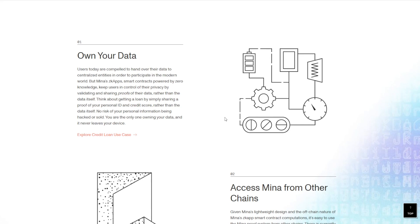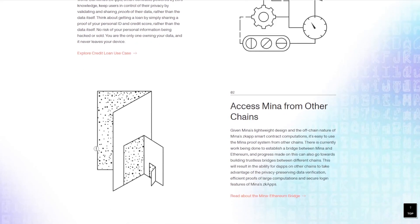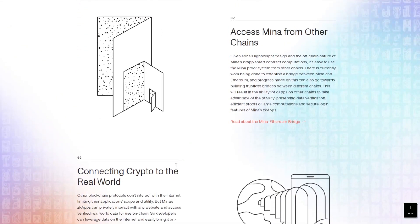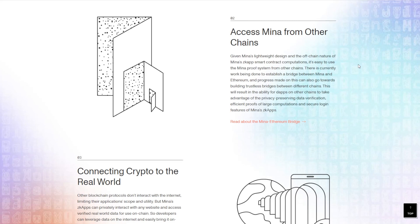Think about getting a loan by simply sharing proof of your personal ID and credit score rather than the data itself. Now that makes it very understandable, even for us mere mortals. You can also access Mina from other chains. Given the lightweight design and the off-chain nature, it's very easy to use from smartphones and also other blockchains.